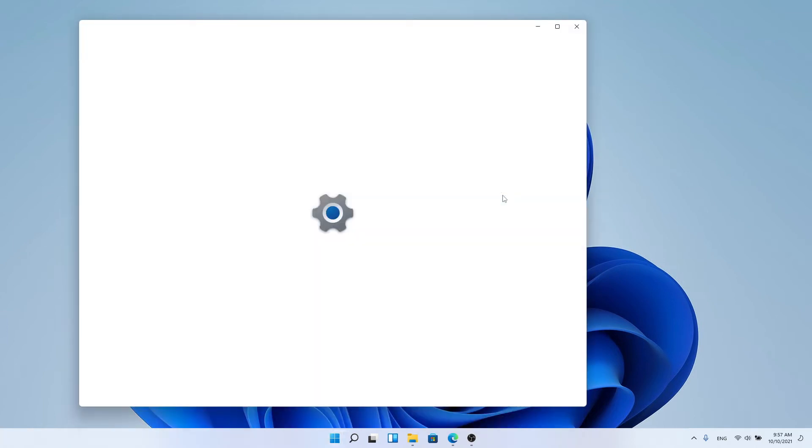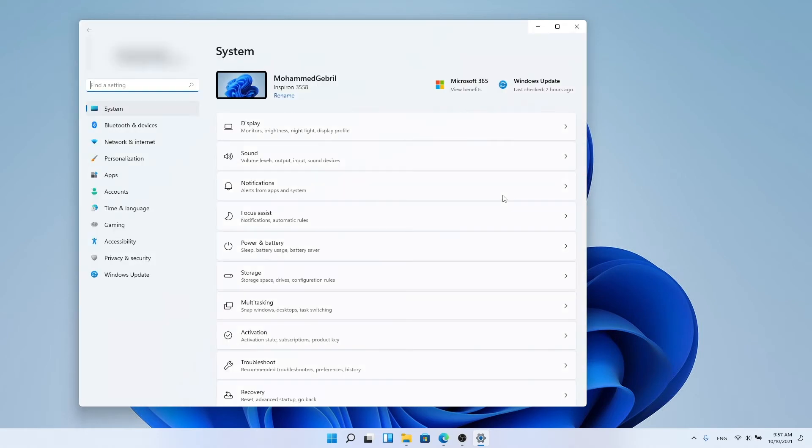Step 2: Go to personalization. From the settings side menu, choose personalization.